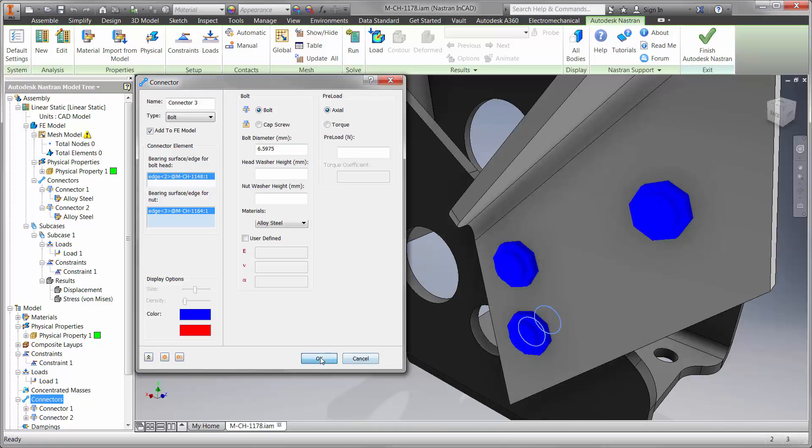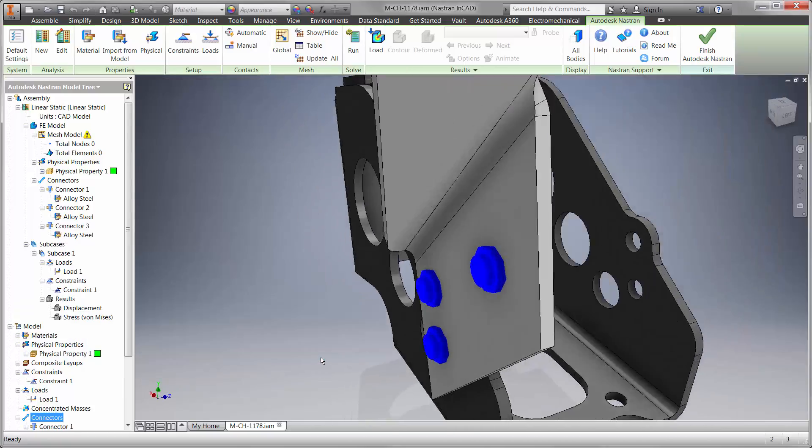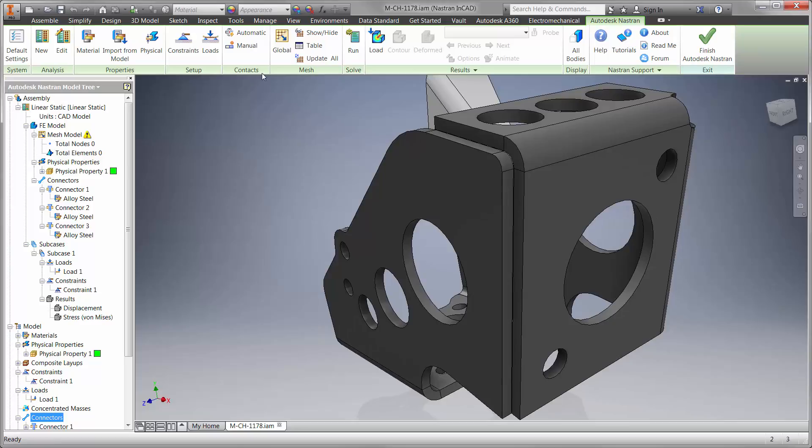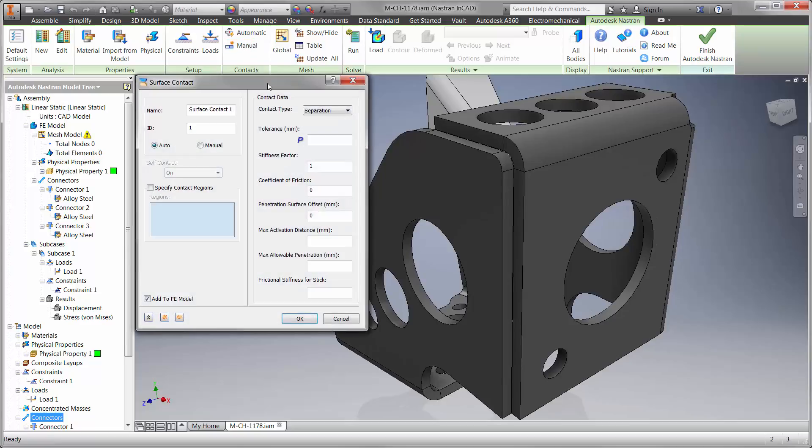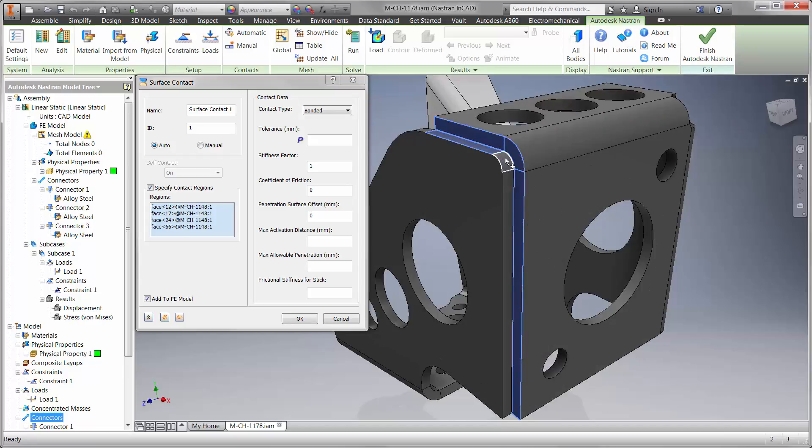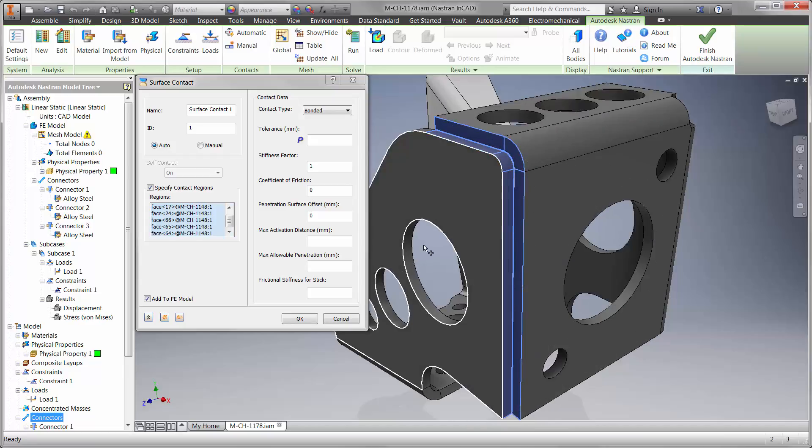Contact conditions also assist in gaining high fidelity results. Here we have a weld between the two sheet metal flanges. Since the weld wasn't modeled, we'll simply choose the faces that are bonded to each other.